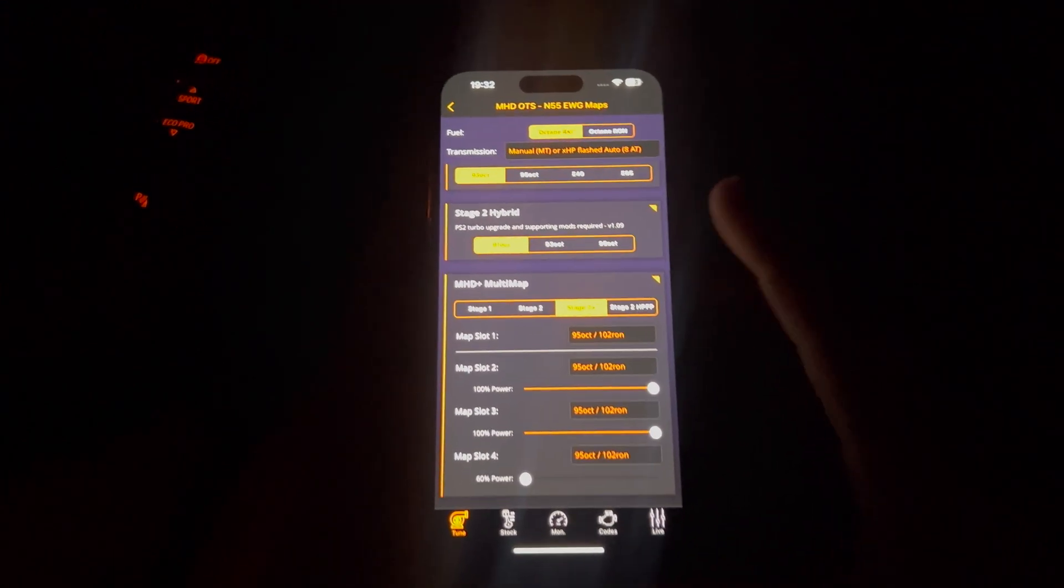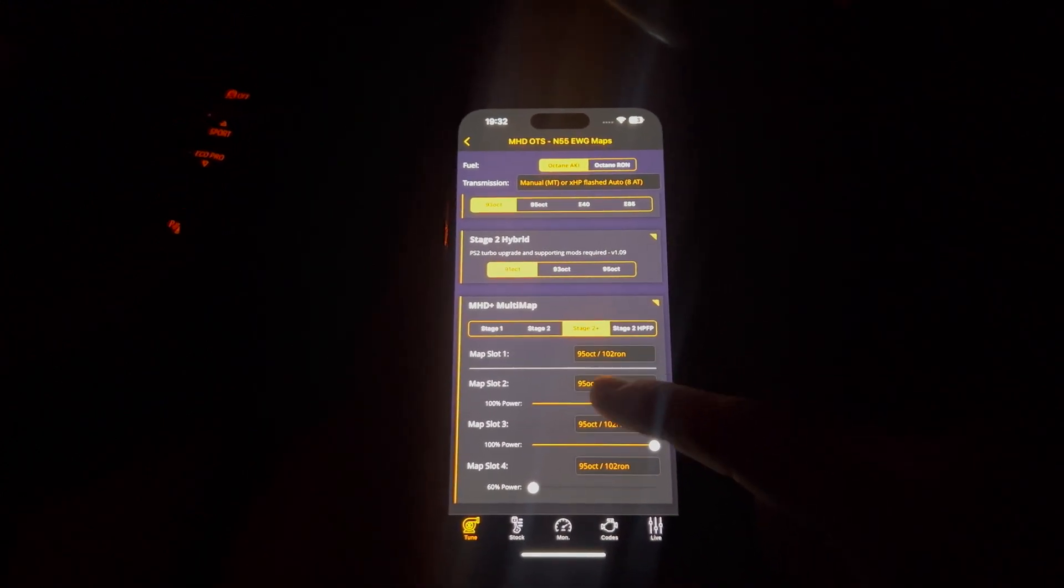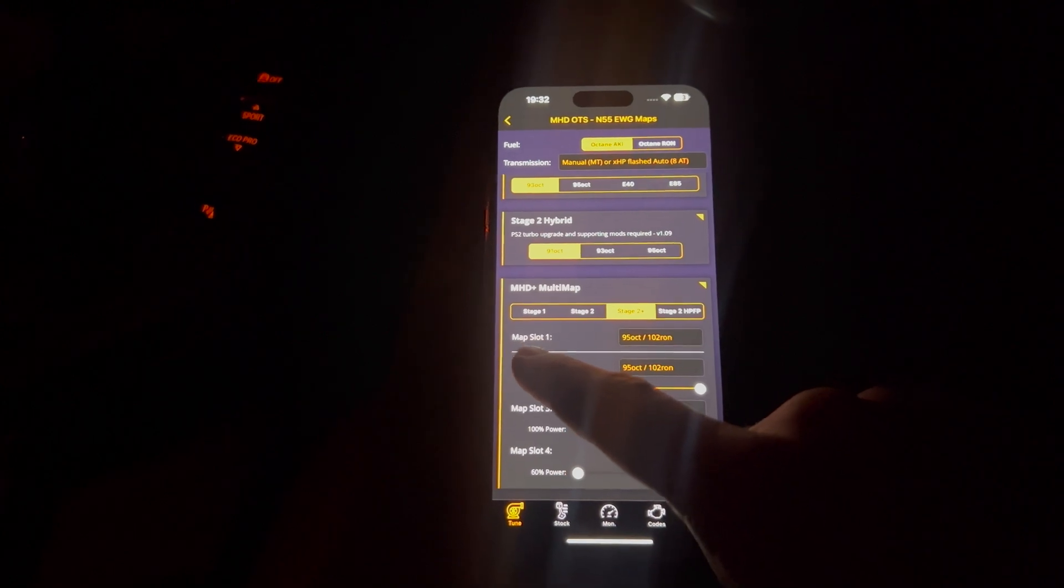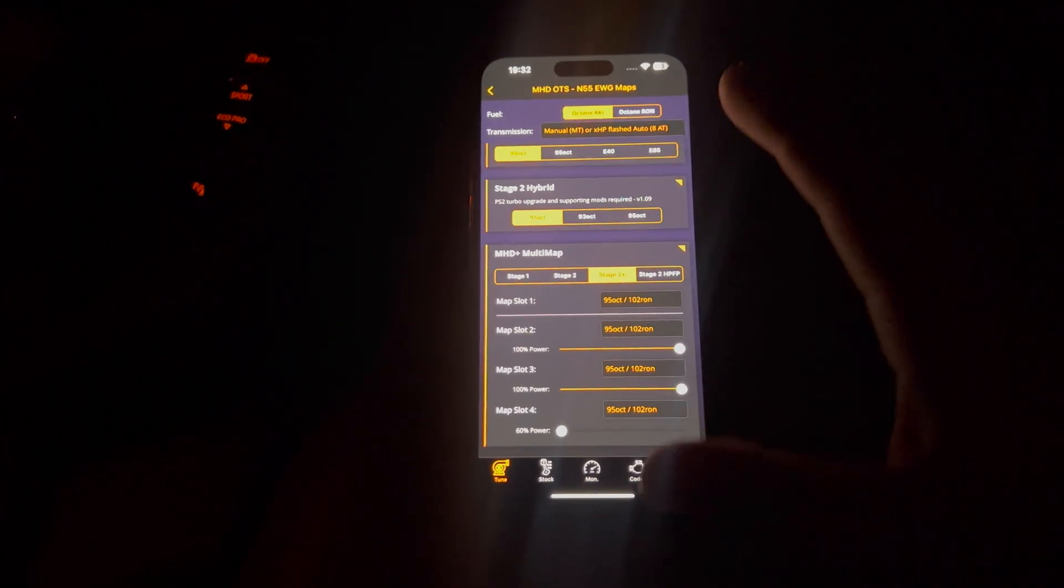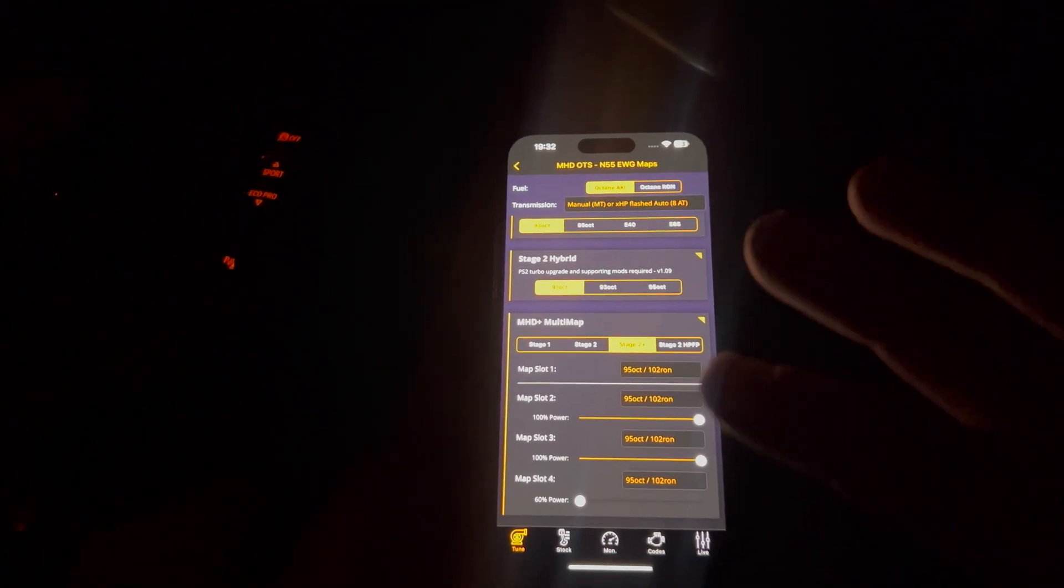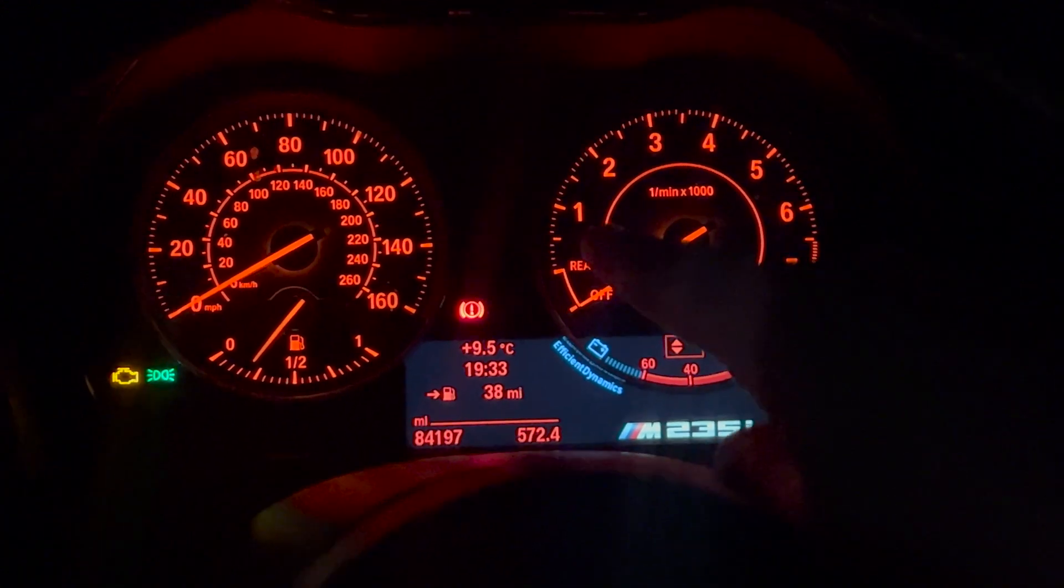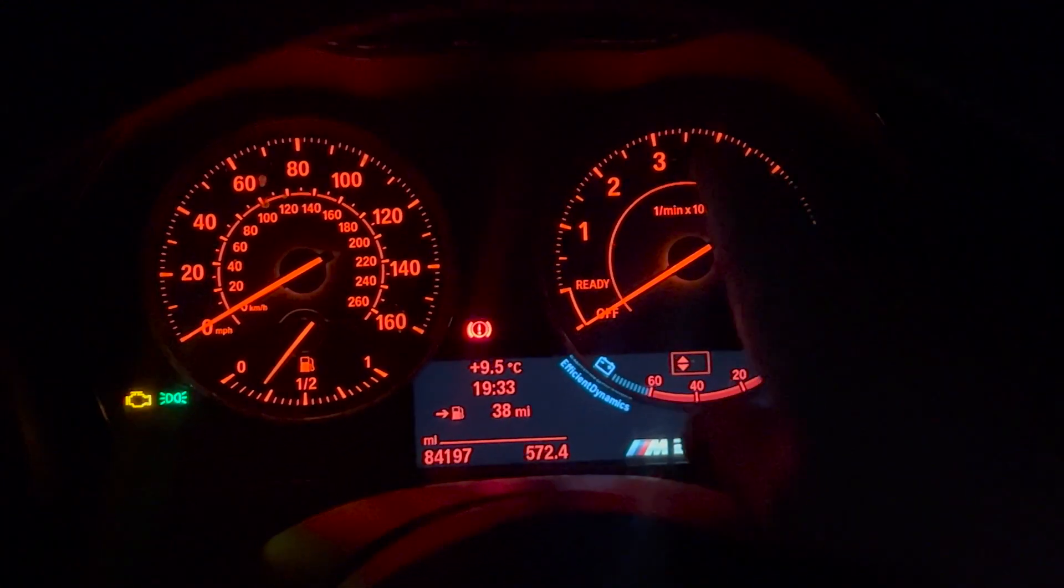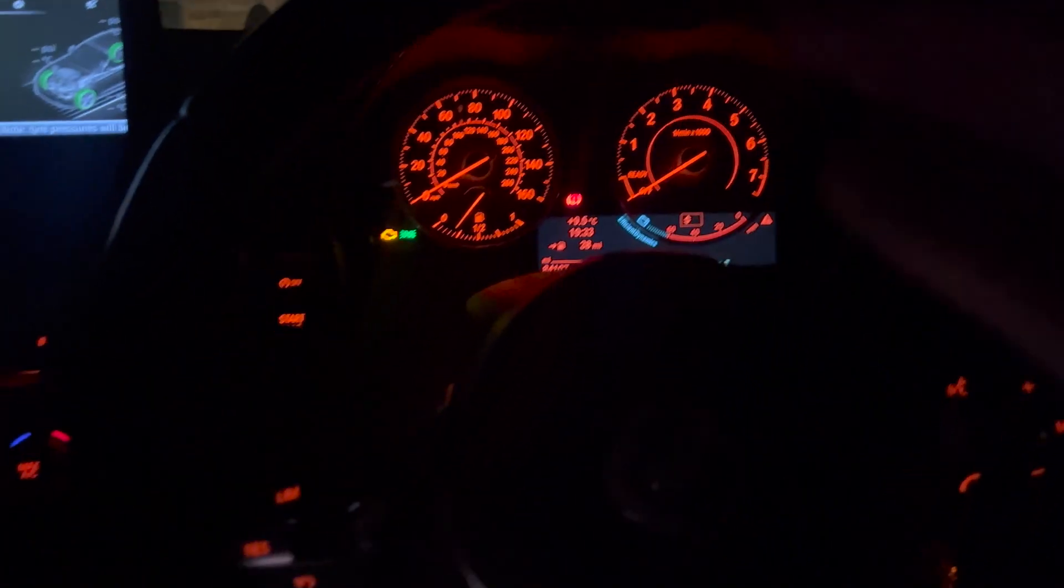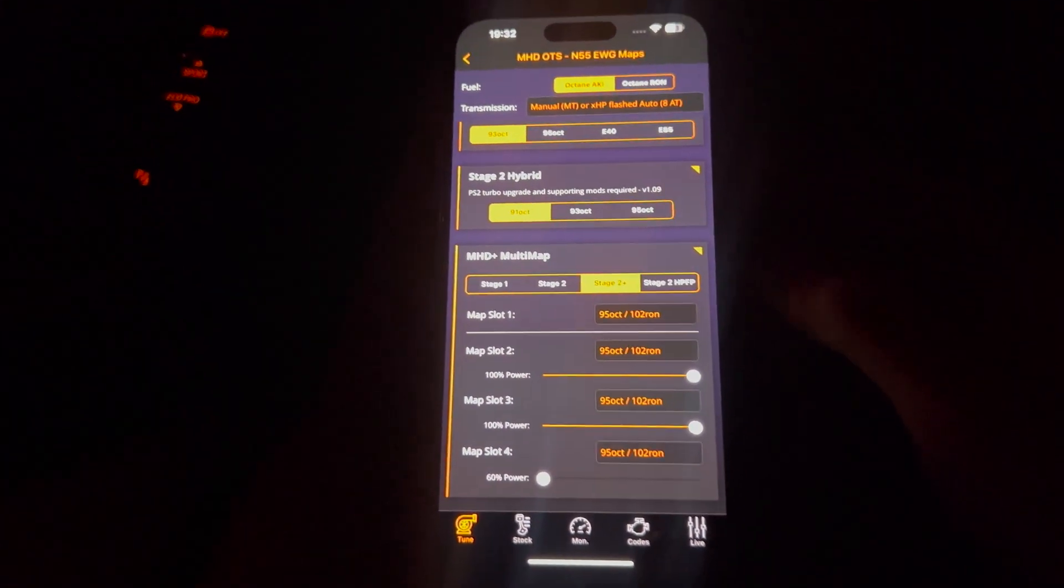So in my case, I'm going to be running Stage 2+, because that's what I've got the supporting mods to do. So if you were running Stage 1, you could select that or Stage 2. That's just an example. So my map slot 1, basically how you change the maps. If you were to look on your RPM gauge, 1000 RPM is map 1, map 2, map 3, map 4. It's literally as simple as that. So that's how you've got some sort of indication on the car itself.